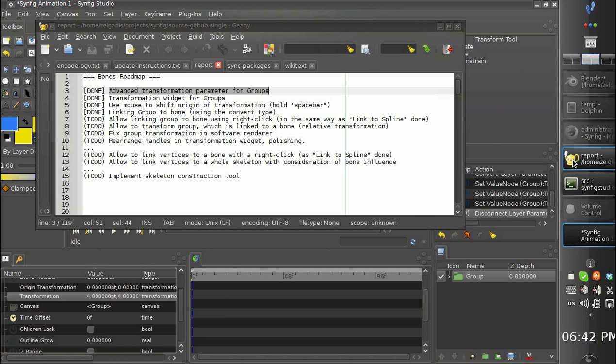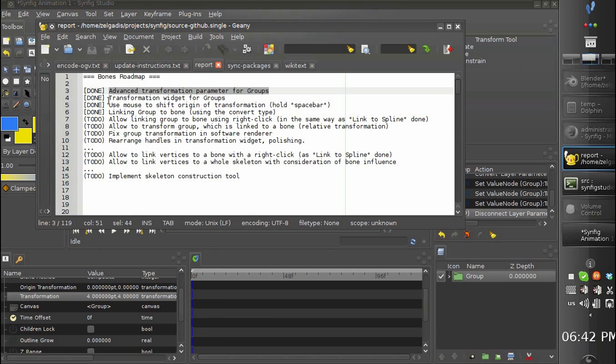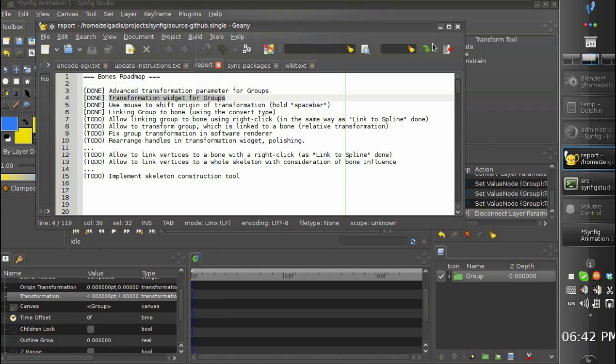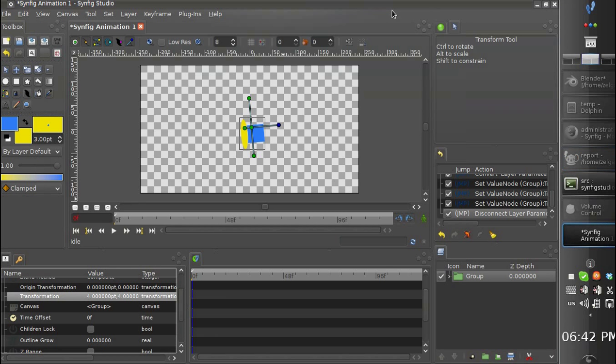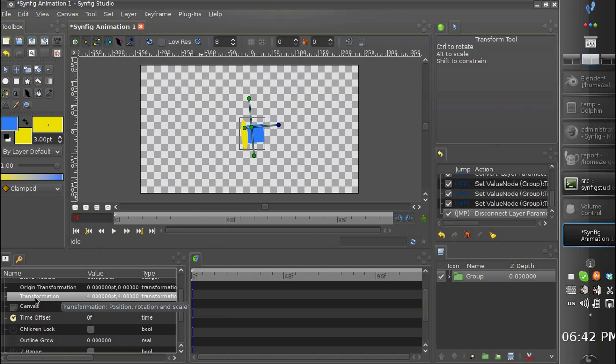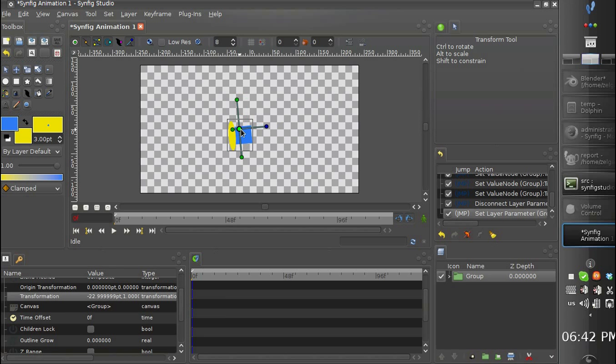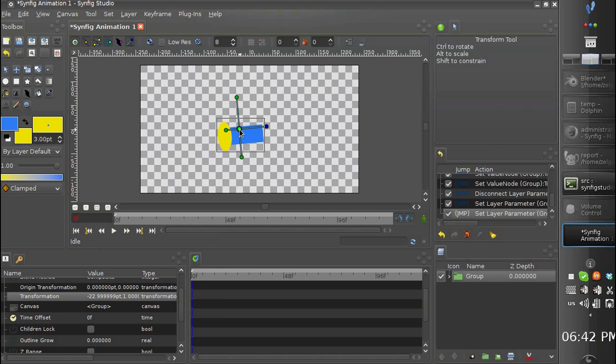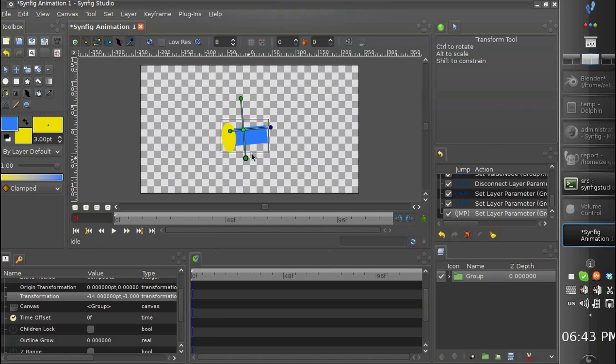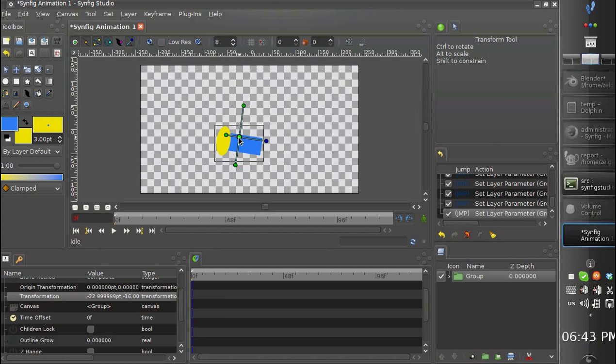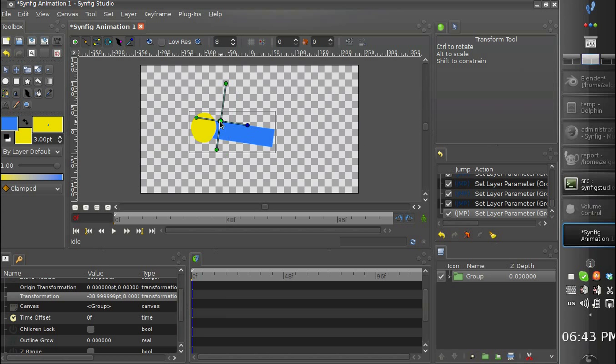And the next is a transformation widget added to groups. So we don't need to change values in transformation parameters. We just can manipulate the group using the handles. So we can move it.